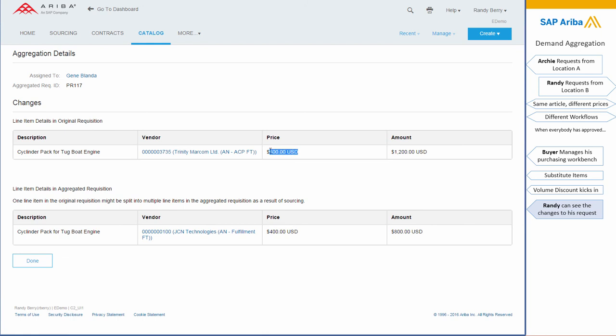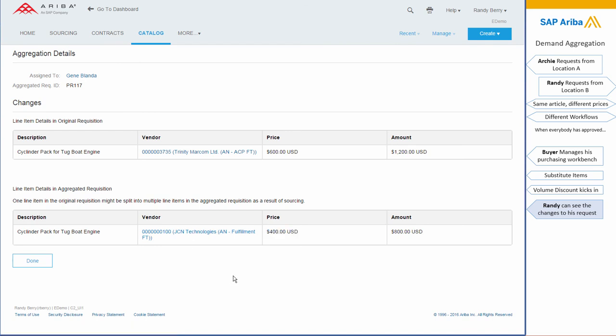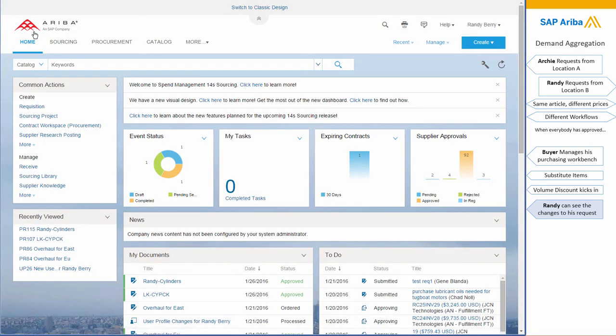He can always see the before and after—so what he selected and what was changed during the aggregation process. And this is how, by aggregating multiple requisitions into one single one, you can have better pricing, better delivery conditions, and better efficiency.